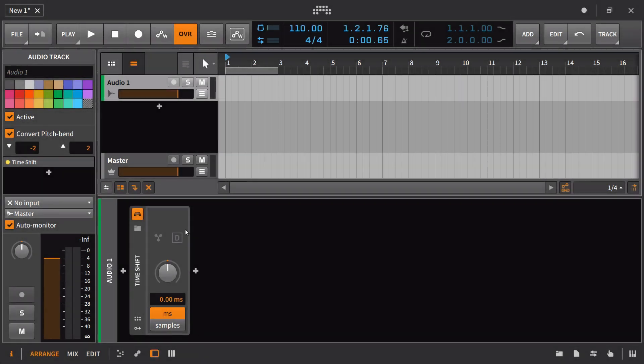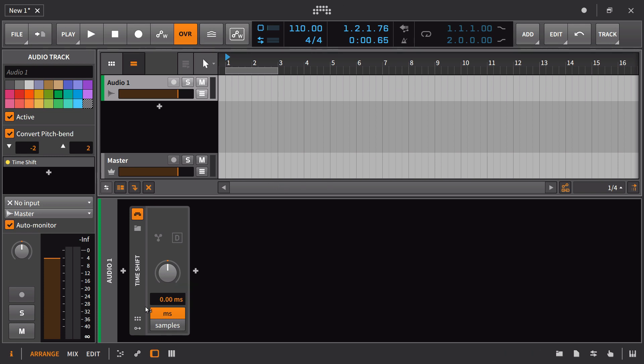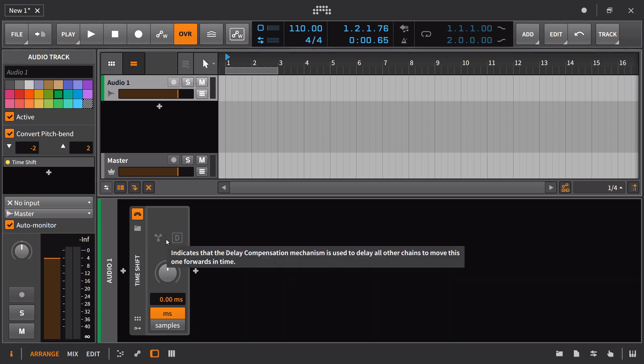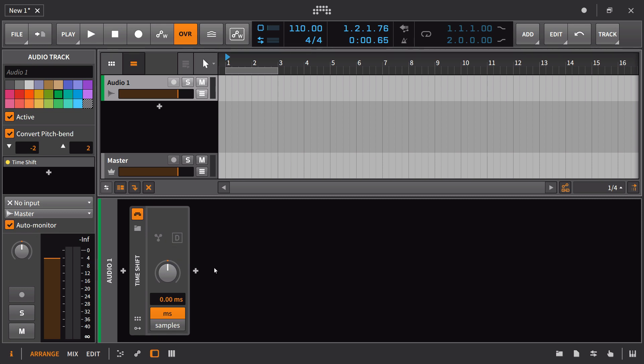The real big marquee add-on with version 2.2 would definitely be the time shift device. You can argue this should have been in there from version 2.0, and I think that's a fair argument. Pretty much every other DAW has some kind of track delay, and this is Bitwig's answer to that. It's not working the way the Ableton Live one works. This is a device like any other device, but it impacts the overall audio engine.